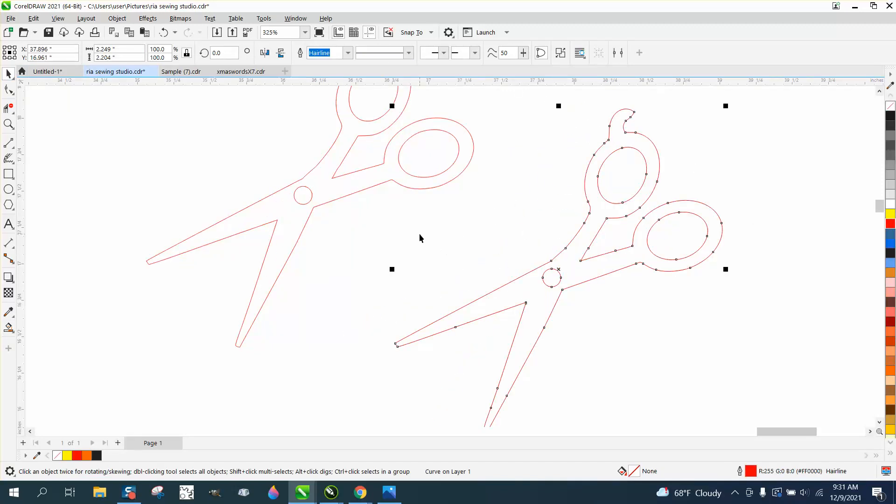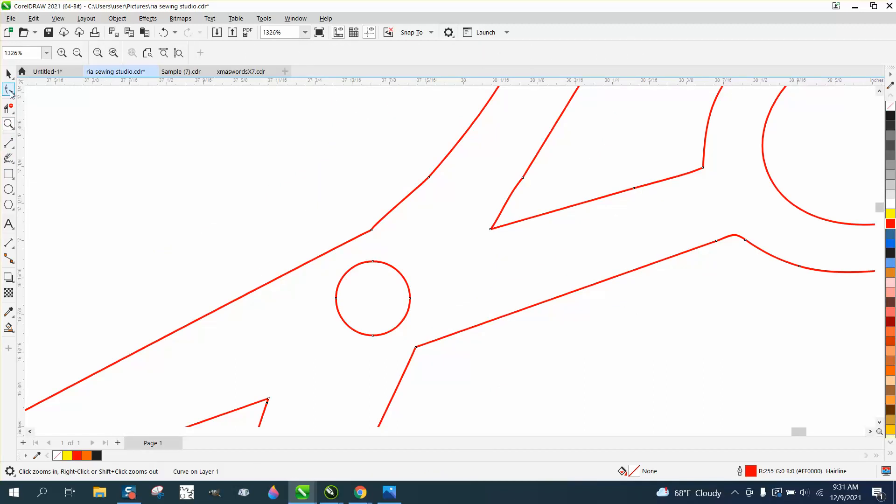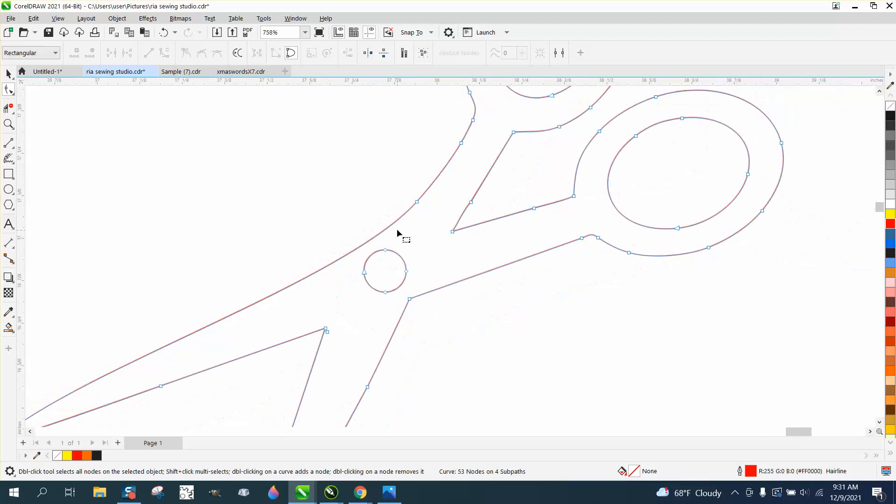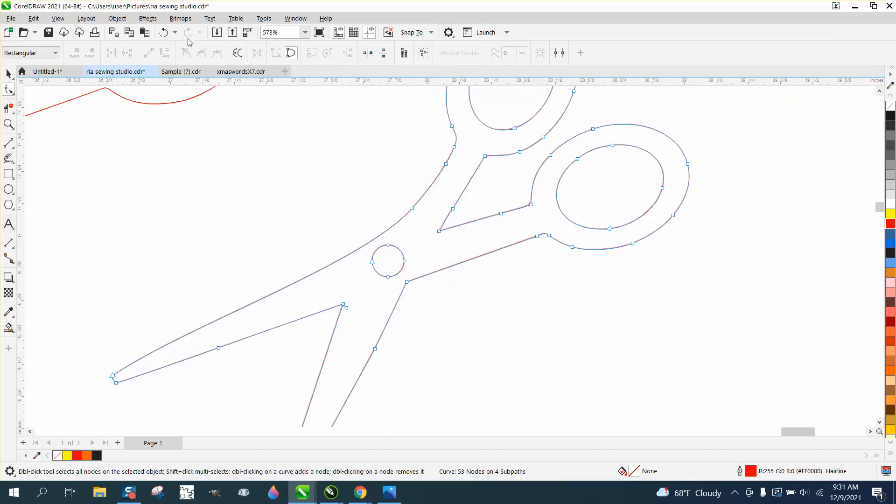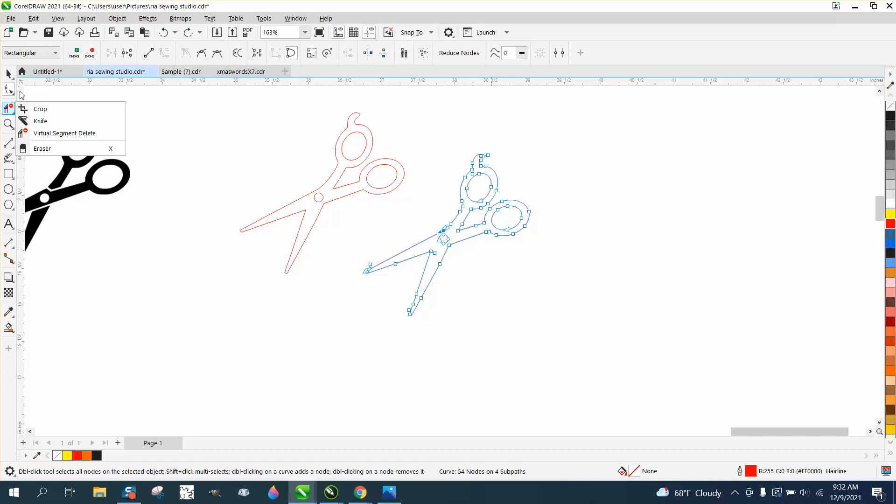Move that out of the way, left click, right click, and make sure it's a hairline. Now we're ready to go. You could still clean this up a little bit by taking maybe that node out. Then just take your scissors over to your sewing machine.